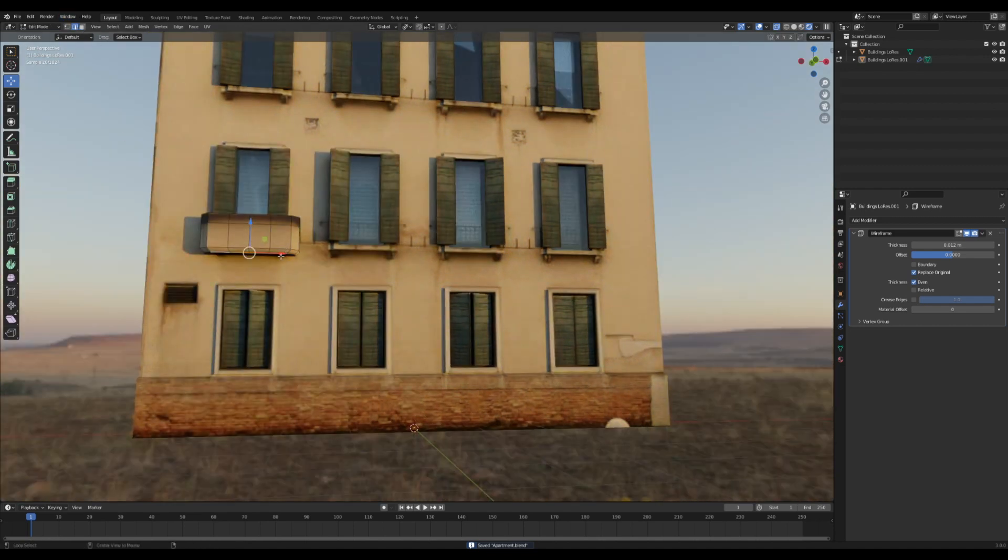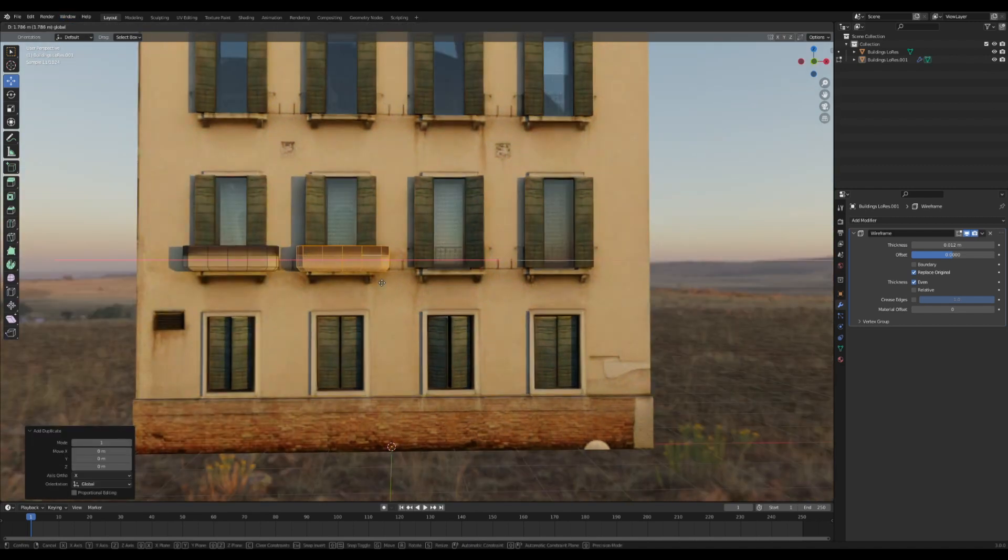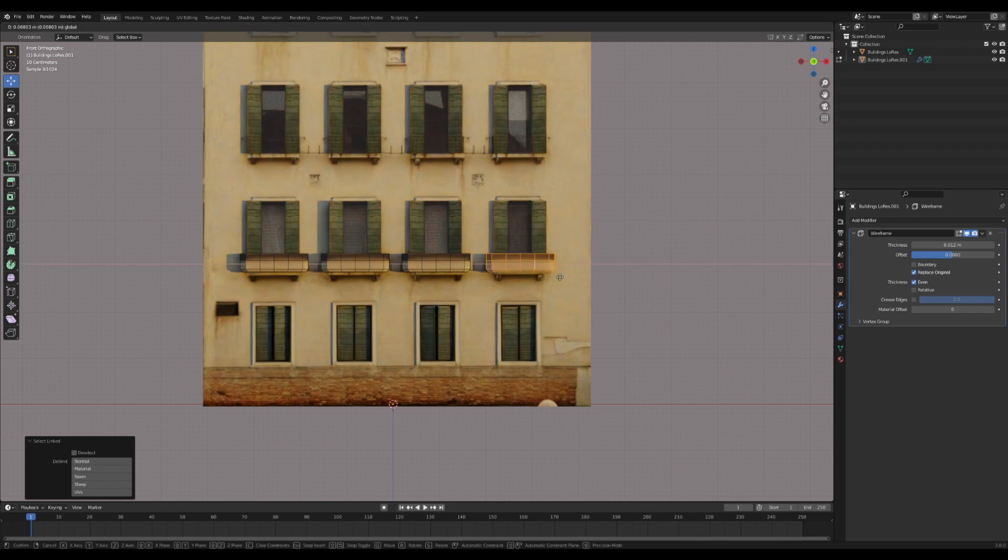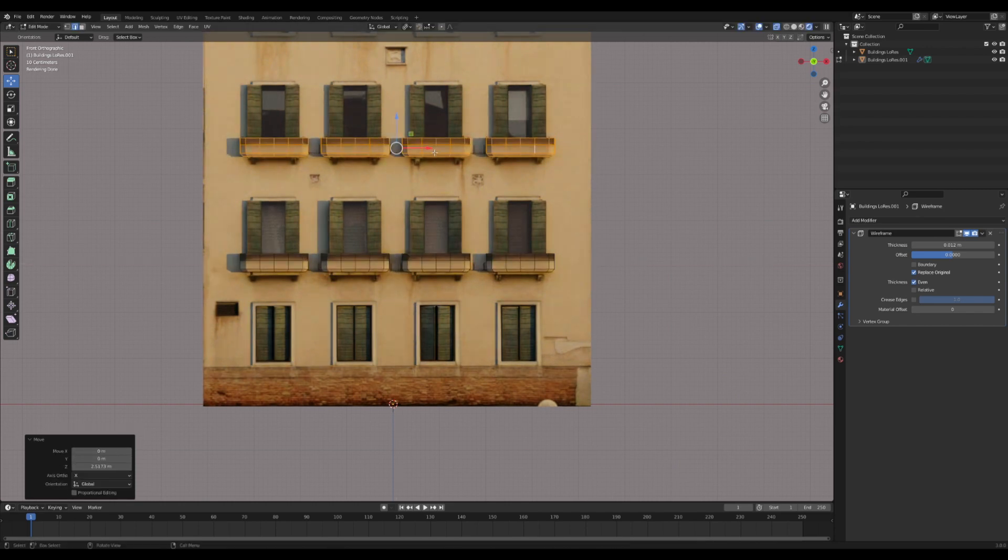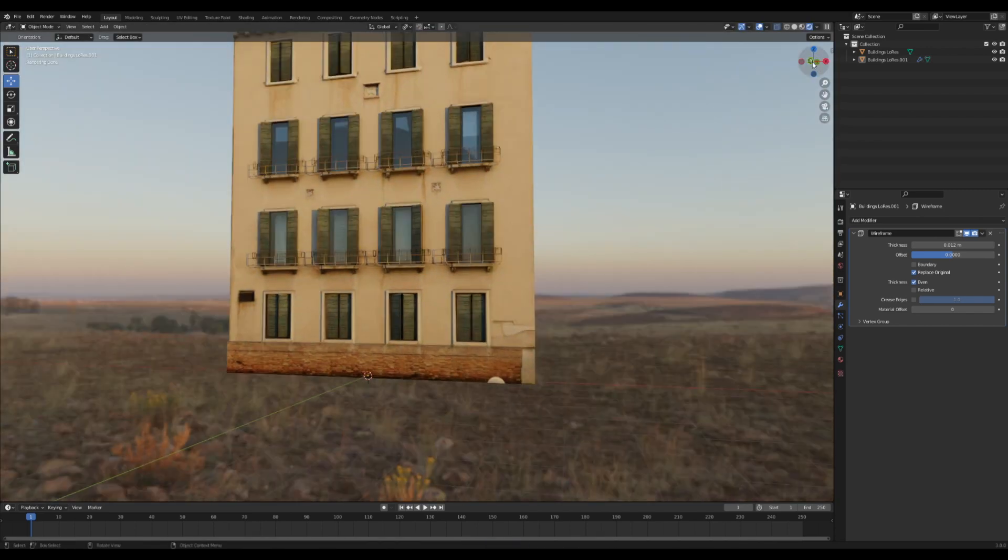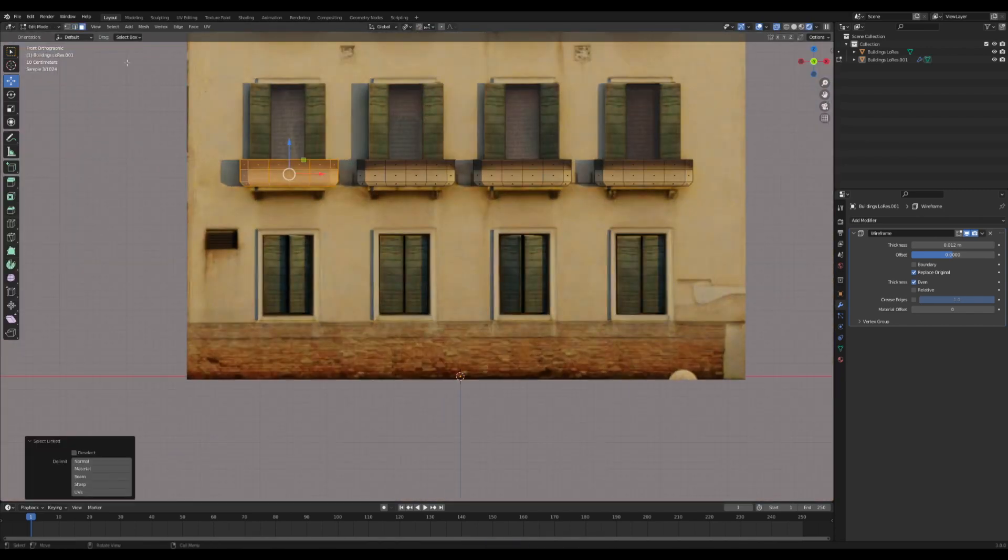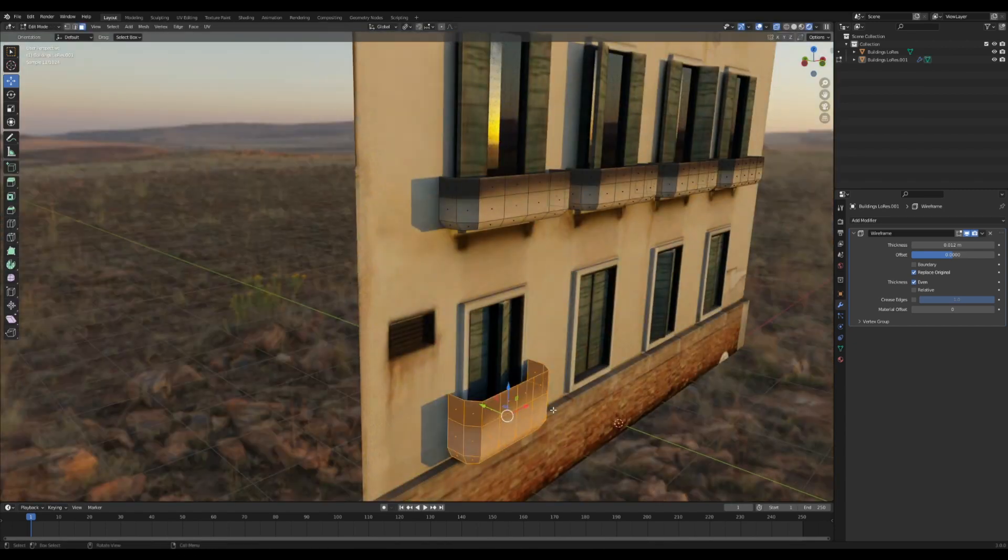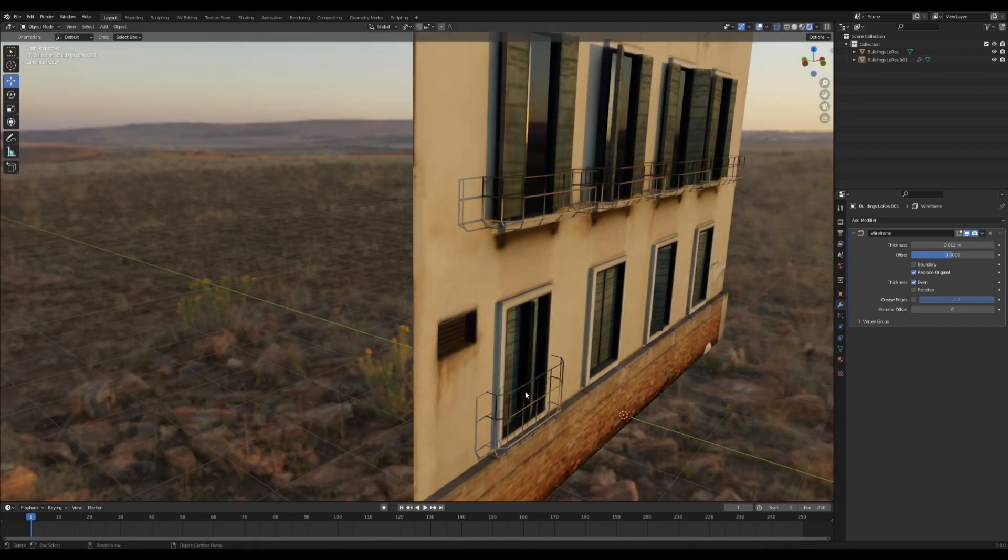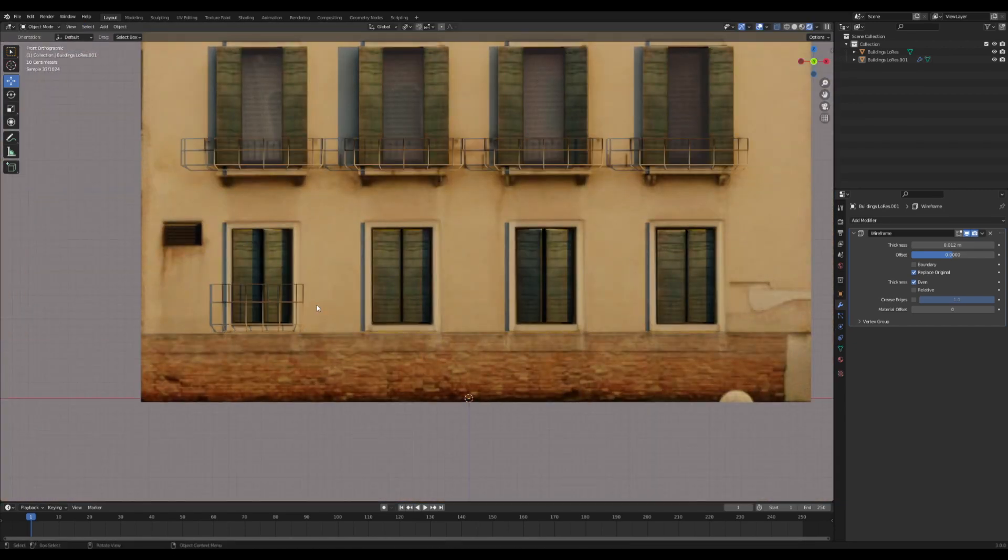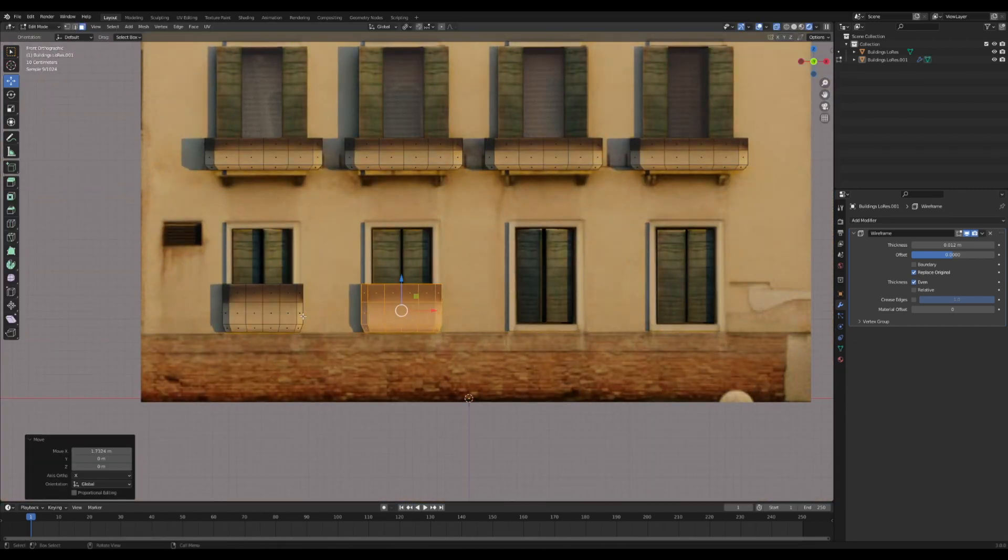In edit mode, you can select this whole face and shift D it around and give it to all the other windows. Perfect. And you can even make a smaller version for the bottom window. So that looks pretty cool. Just duplicate it around again.